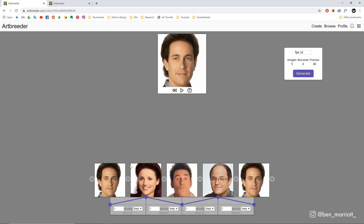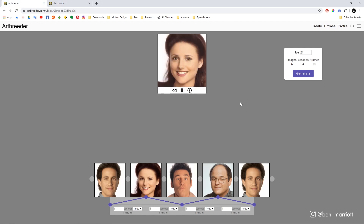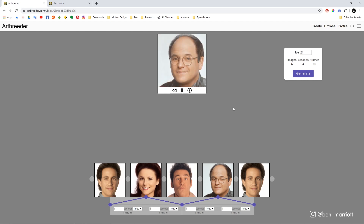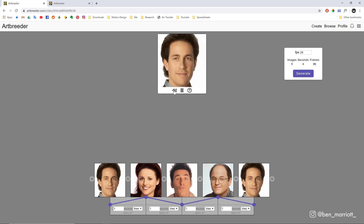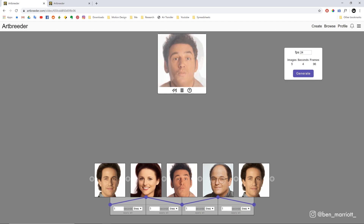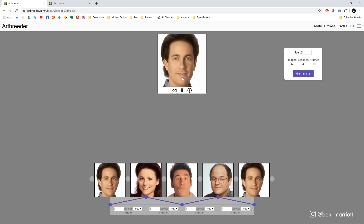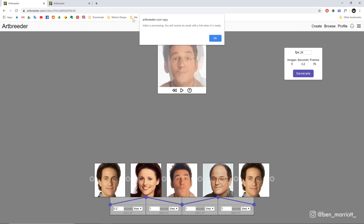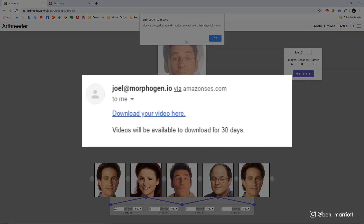There's a preview window up here — if we play this we can see it fading between all the images, just so you can double-check timings and make sure images are in the right order. It's just doing a crossfade between each of them; there will be an actual morph using the AI in the final render. Once we're happy with that, click Generate, and it gives you the prompt that your video is processing and you'll receive an email link when the video is ready. From the ones I've done ahead of time, this takes less than five minutes.